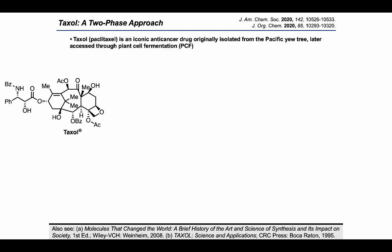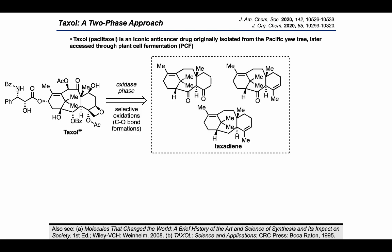Probably the most well-known member of the taxane family is the iconic anti-cancer drug taxol, or paclitaxel, which was originally isolated from the Pacific yew tree. Nowadays, plant cell fermentation, or PCF, has become the method of choice for accessing large quantities of this target. The idea of the two-phase synthetic approach is that taxol and molecules like it could be accessed through a biomimetic oxidase phase — a sequence of chemical transformations containing selective carbon-oxygen bond formations. The starting material for this oxidase phase could be one of a few different cyclic precursors with few or no oxygens present, including the molecule taxadiene.